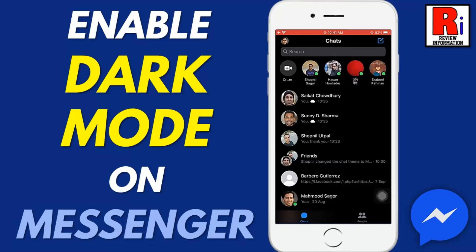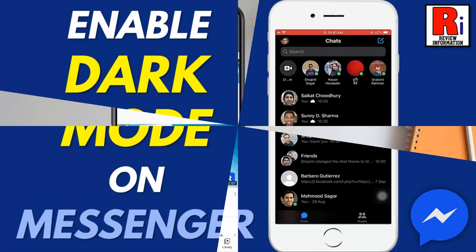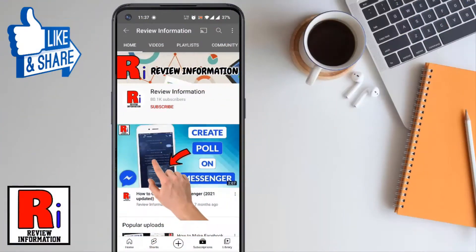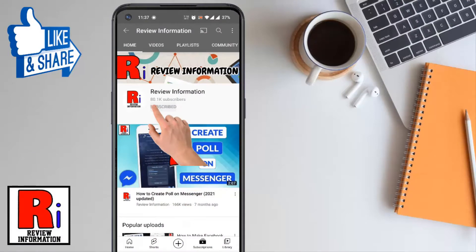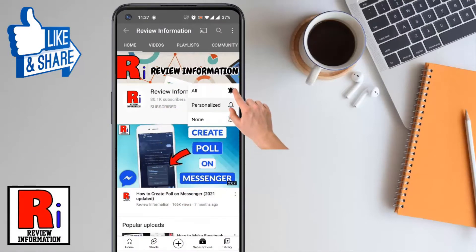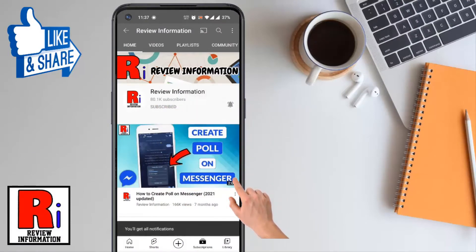Hello viewers and welcome to Review Information. In this video I will show you how to enable dark mode on Facebook Messenger. Subscribe to my channel and hit the bell icon to get notified of any updates.